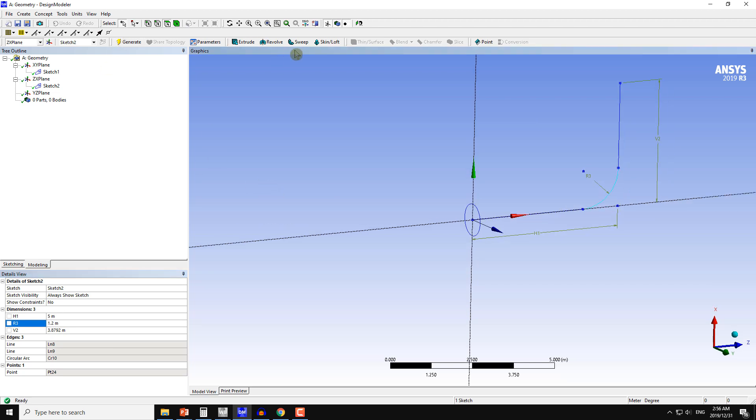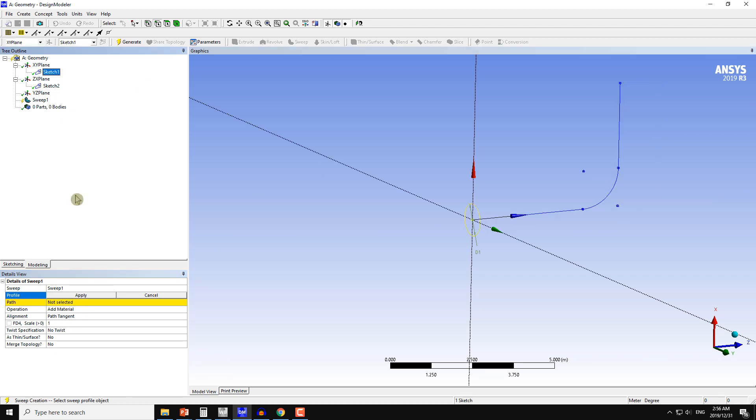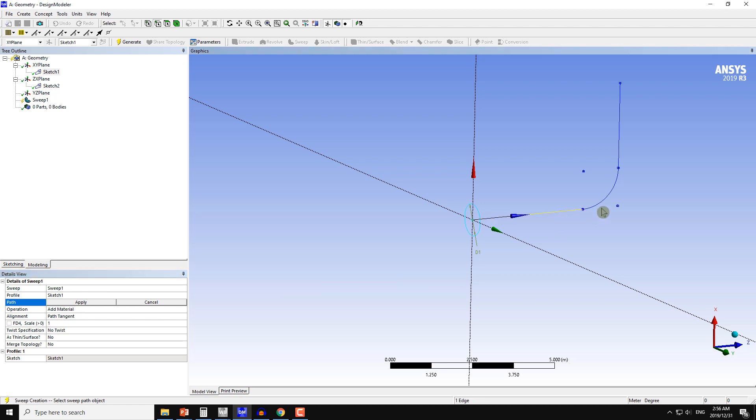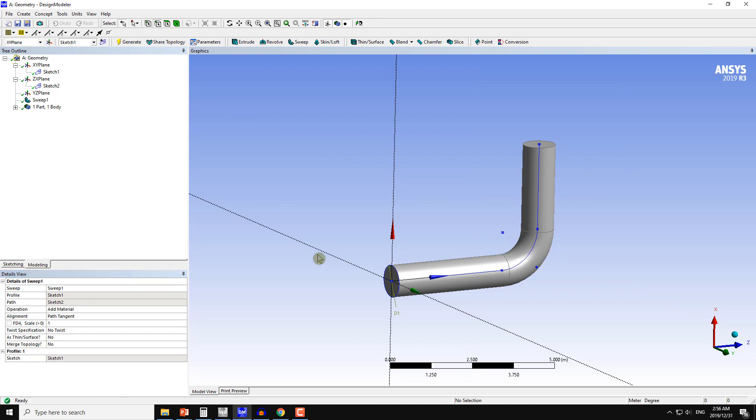Now I will use the sweep command. This time I will select this circular cylinder here, this circle here. The path will be this line which is here. Choose all three curves in one go and press the Ctrl key while selecting these all three curves. Apply and then generate.